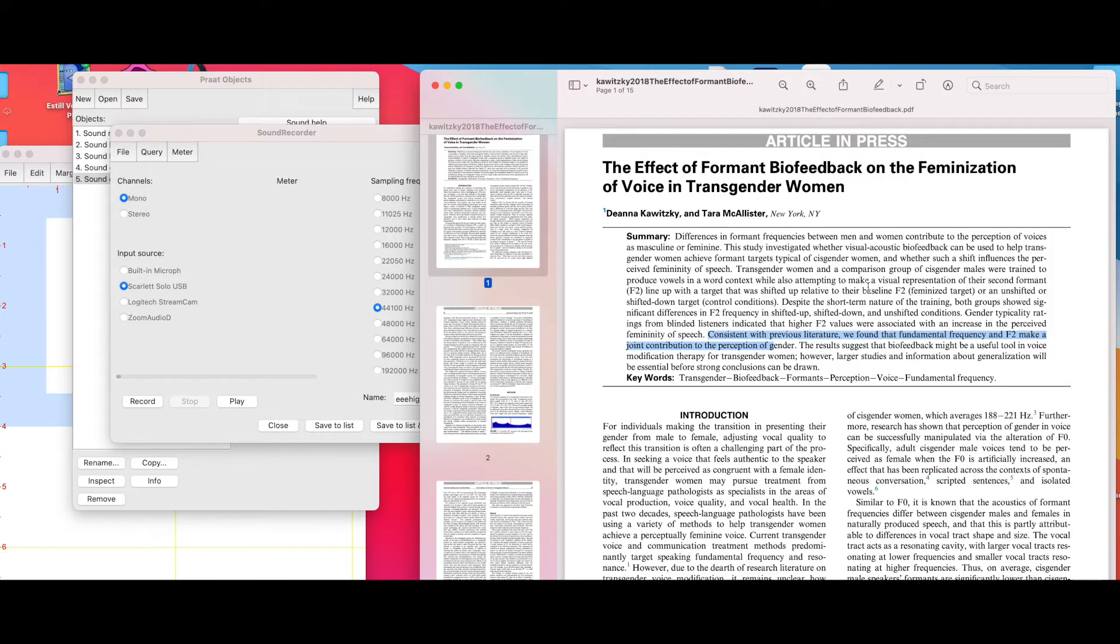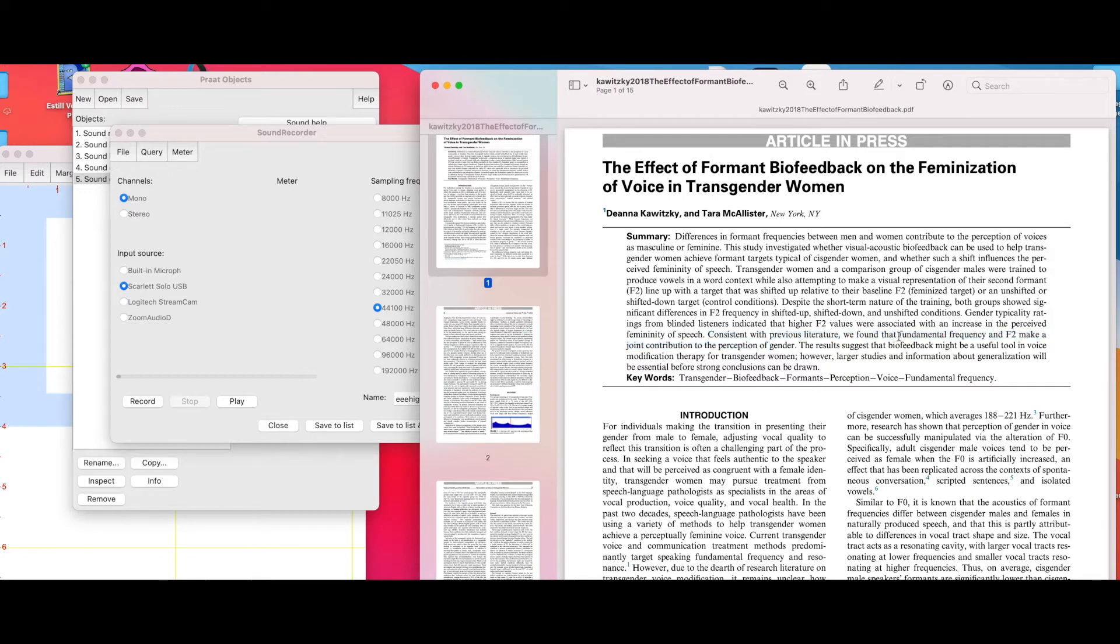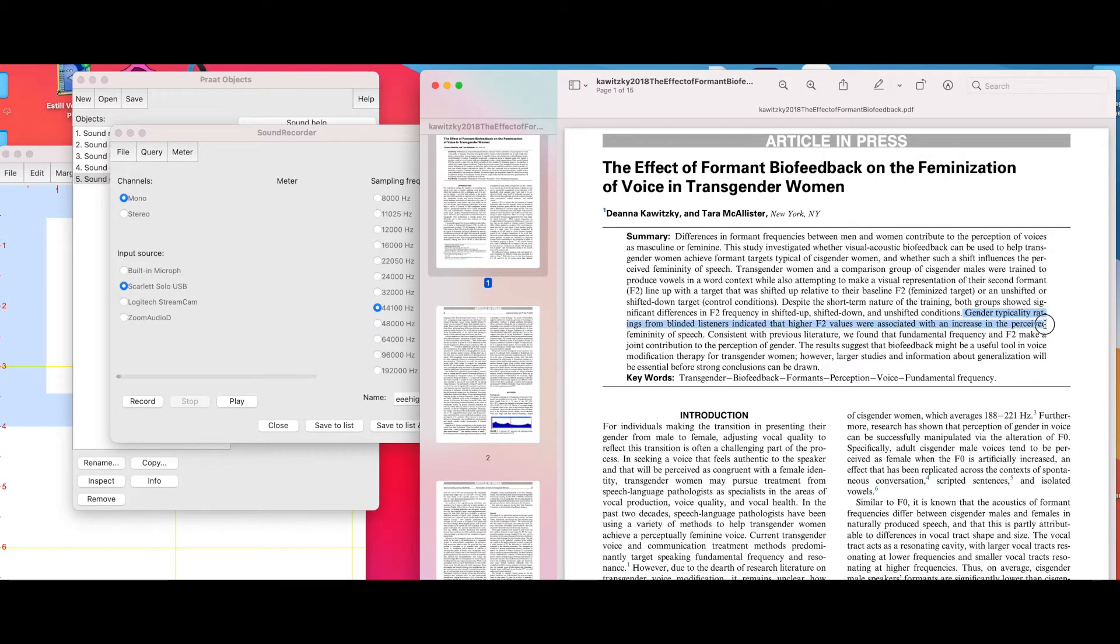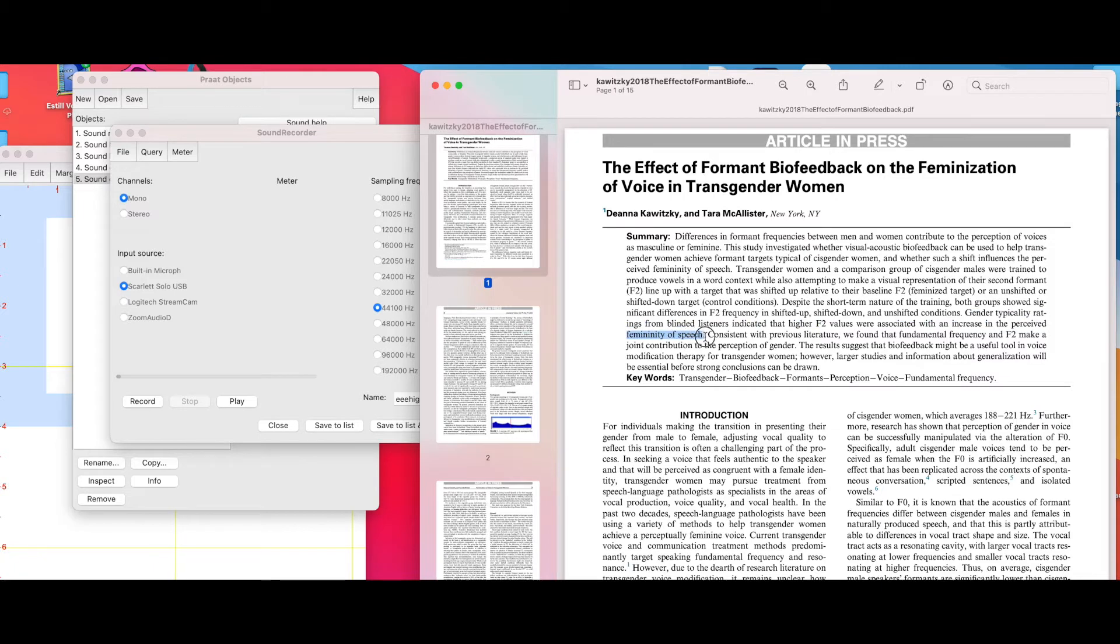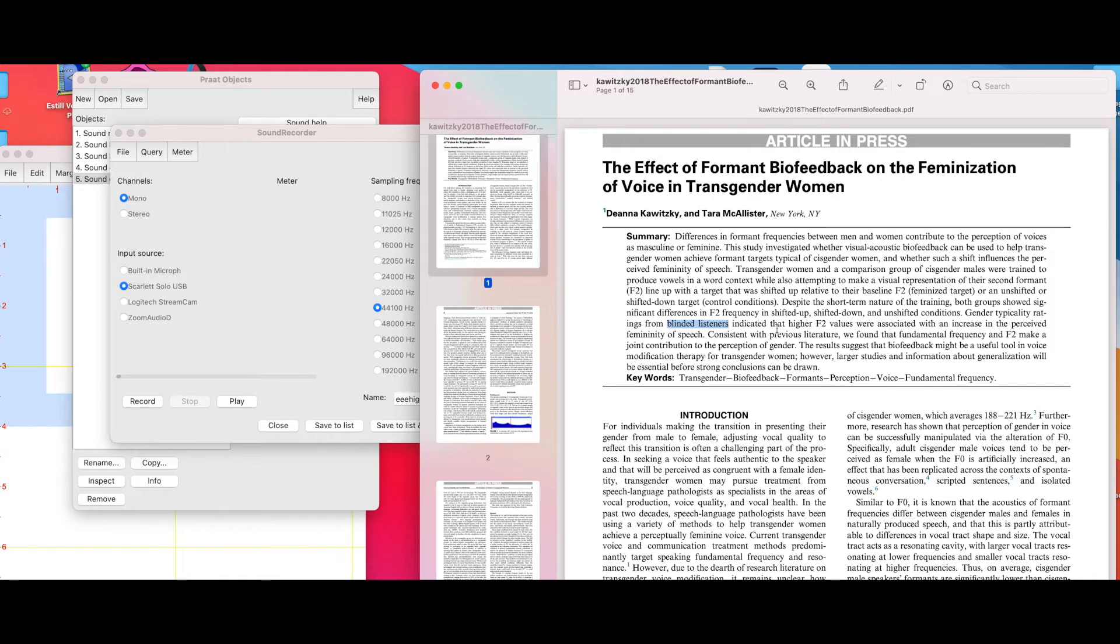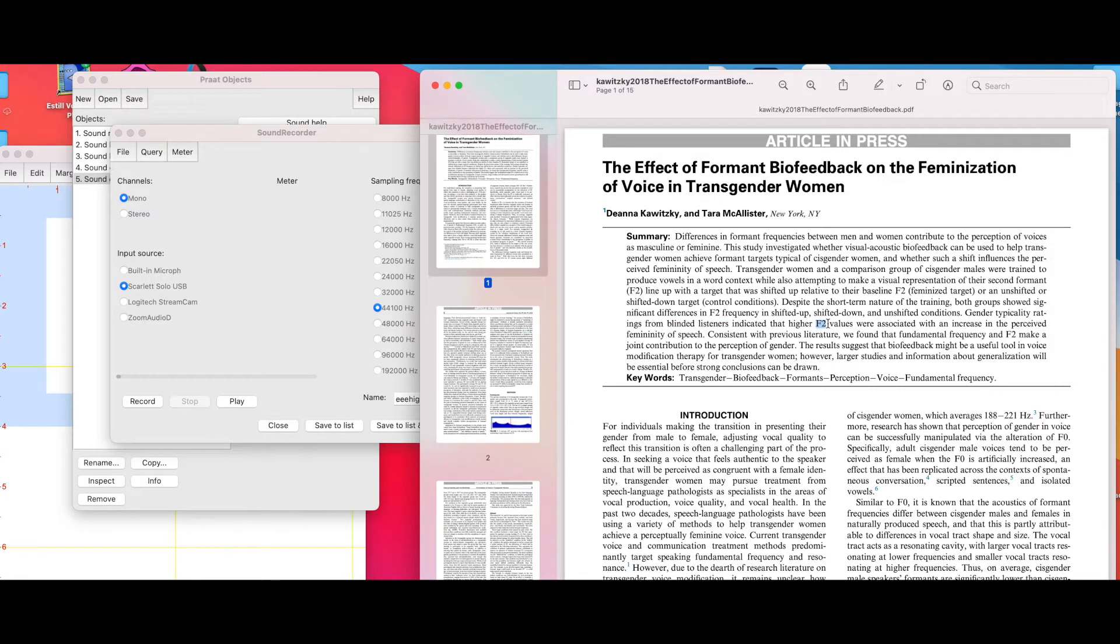But F2 or formant 2 is influenced specifically by the shape of the oral cavity and the throat. Both of these make a joint contribution to perception of gender, although fundamental frequency weighs heavier. Research previously has also shown that higher F2 values were associated with an increase in the perceived femininity of speech. The findings were when F2 was higher, that person was typically gendered female.